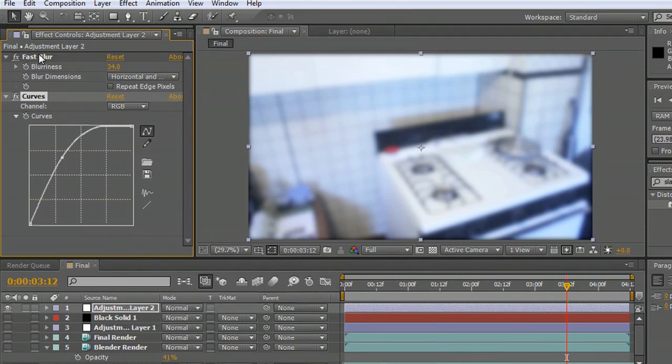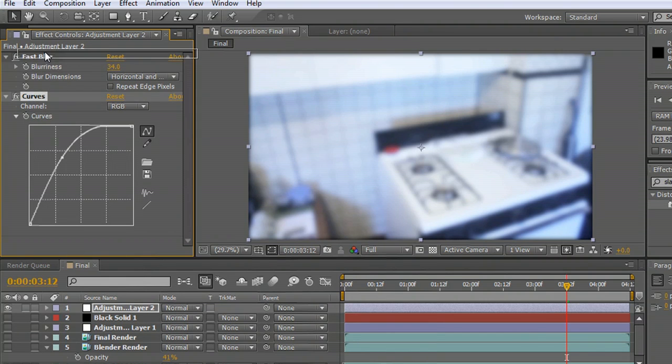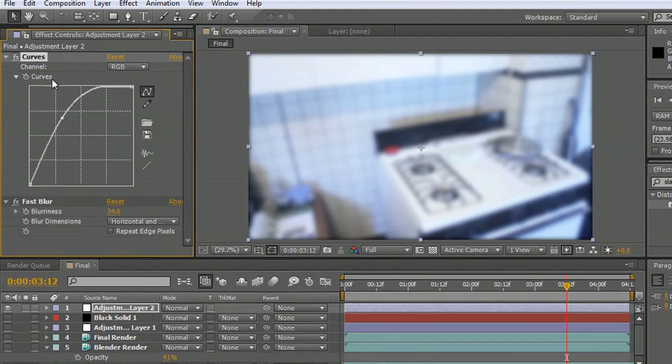And then I can also go to some color correction and mess with the curves a little bit. The stack of layers, when you're talking about adjustment layers, and the stack of filters, works the same way. So if I put this curves filter on top, the way that After Effects is thinking about it is it's adjusting the curves on the image.